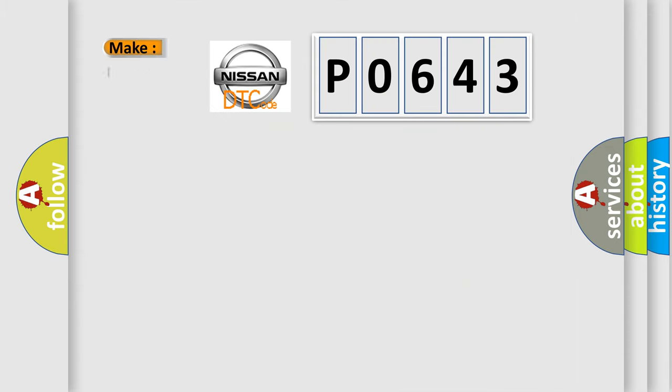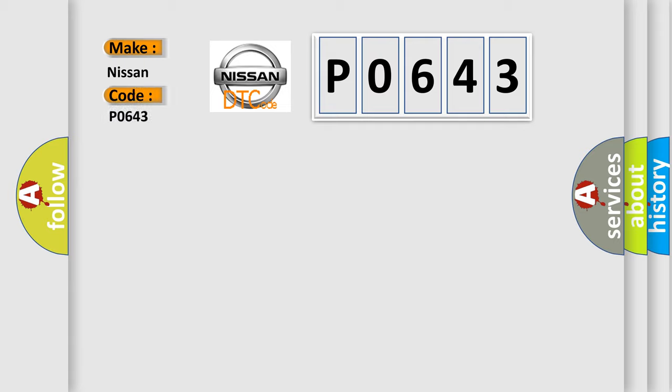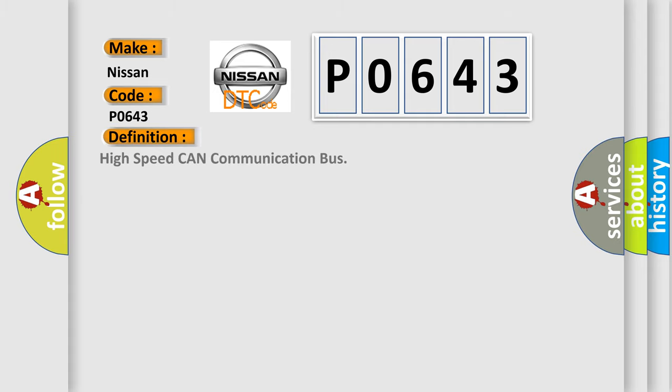So what does the diagnostic trouble code P0643 interpret specifically for Nissan car manufacturers? The basic definition is high speed CAN communication bus. And now this is a short description of this DTC code.